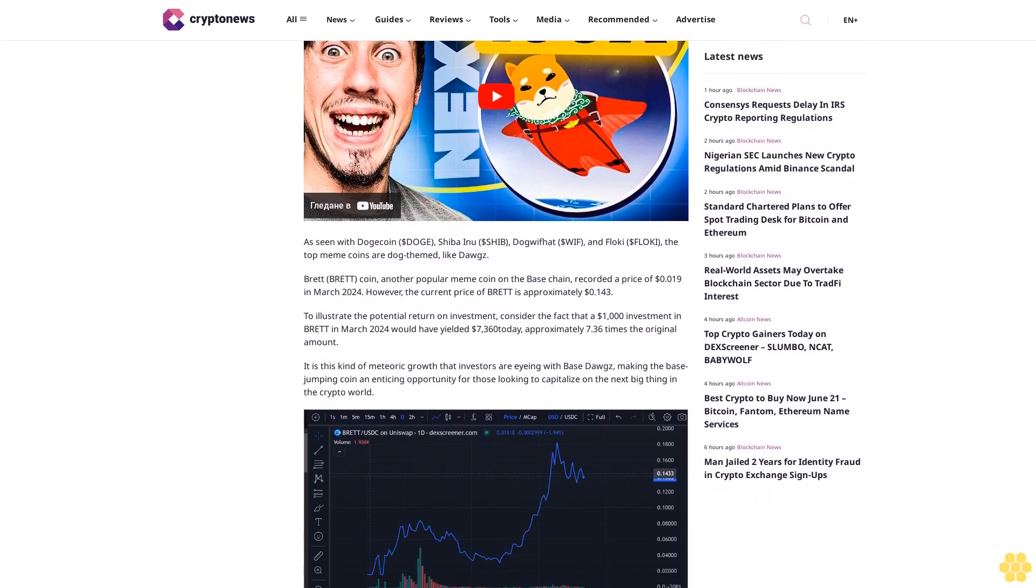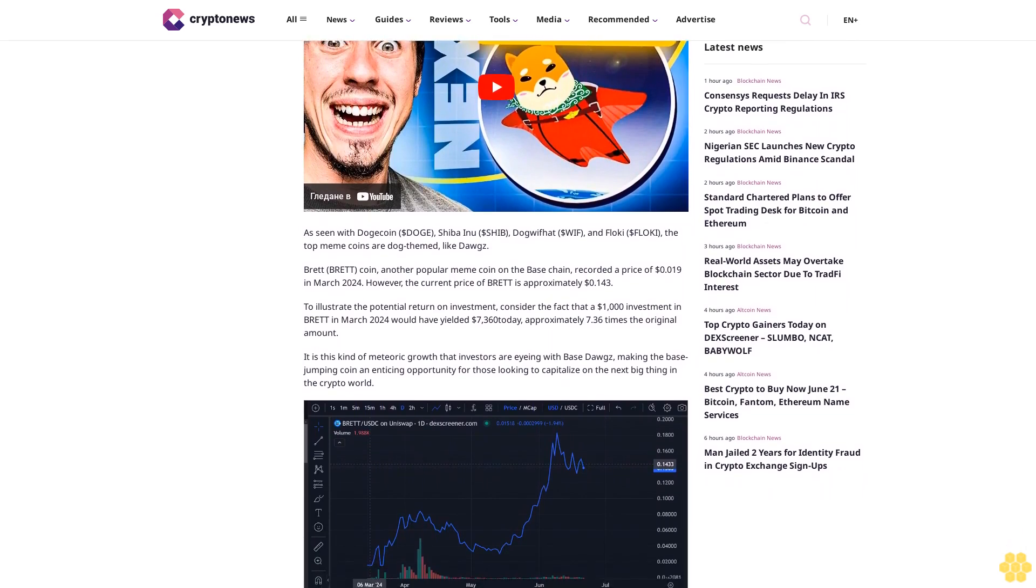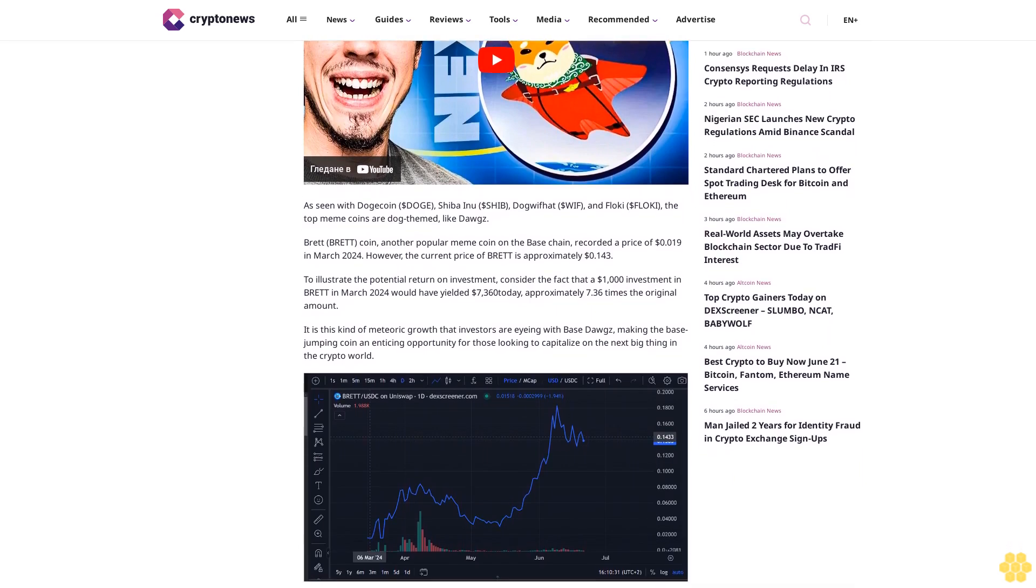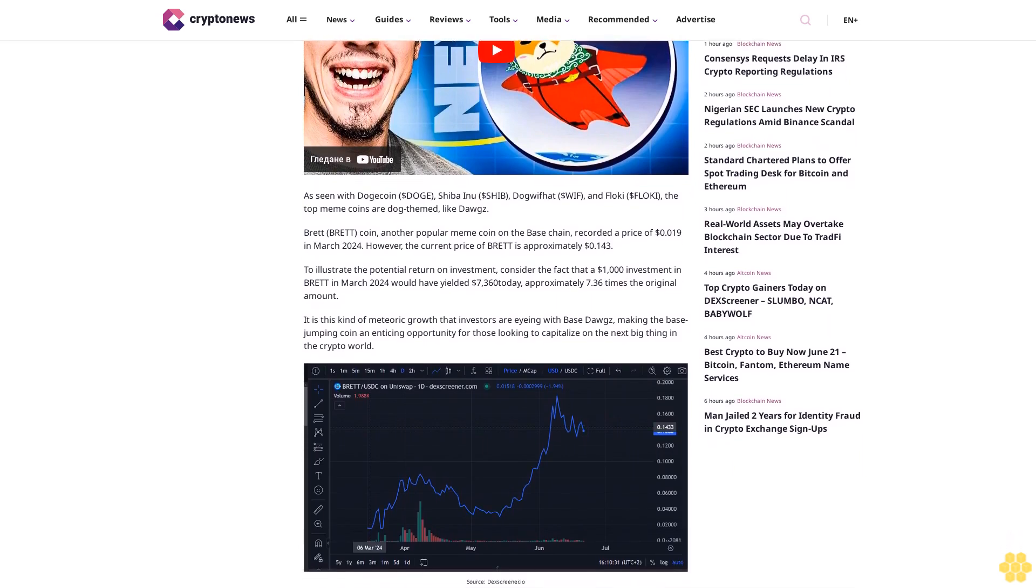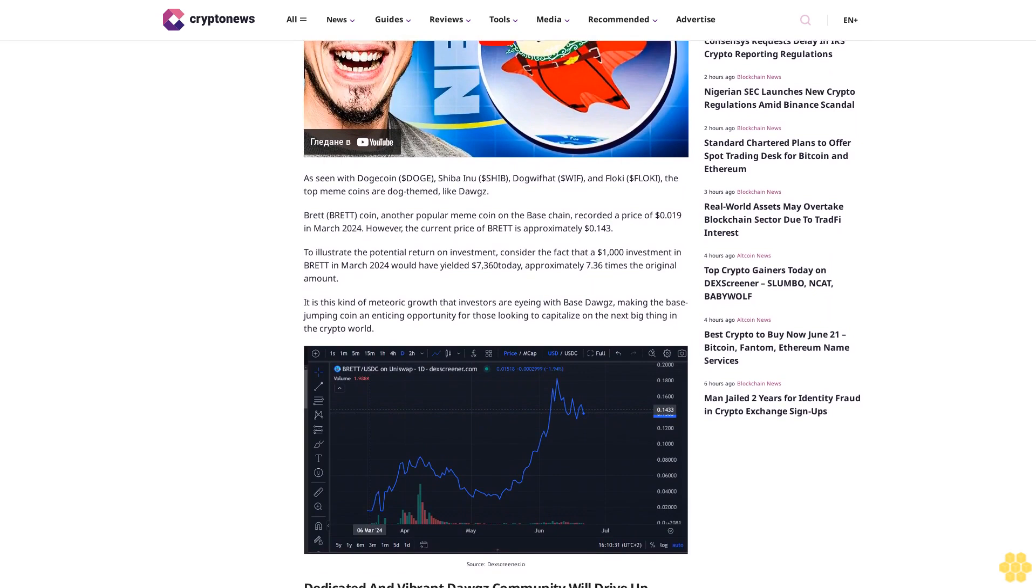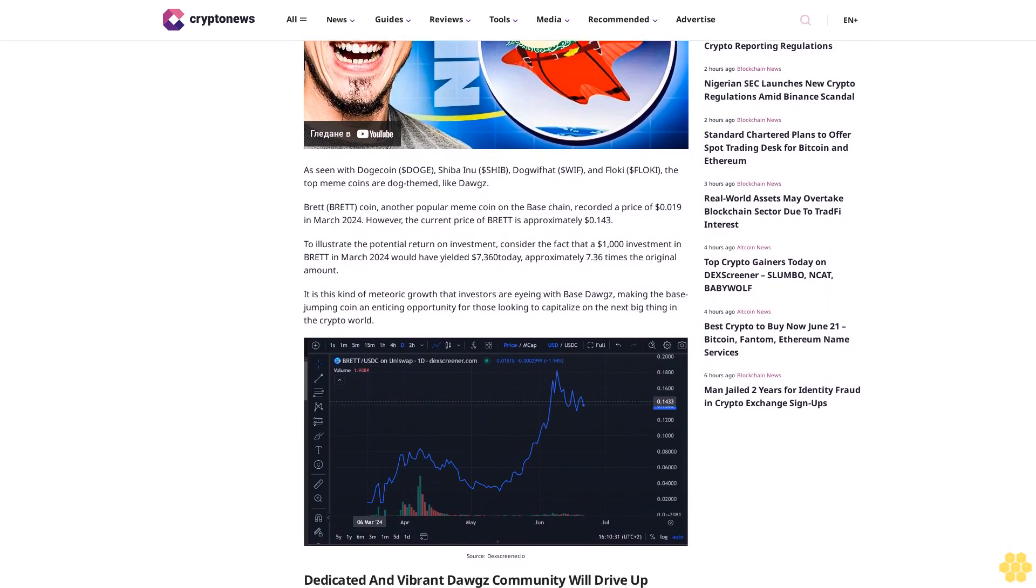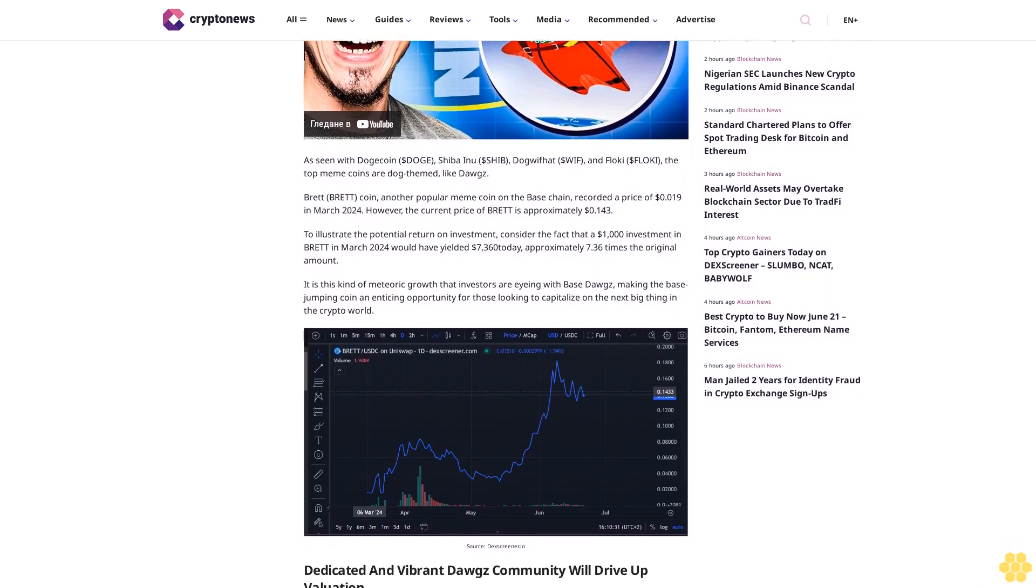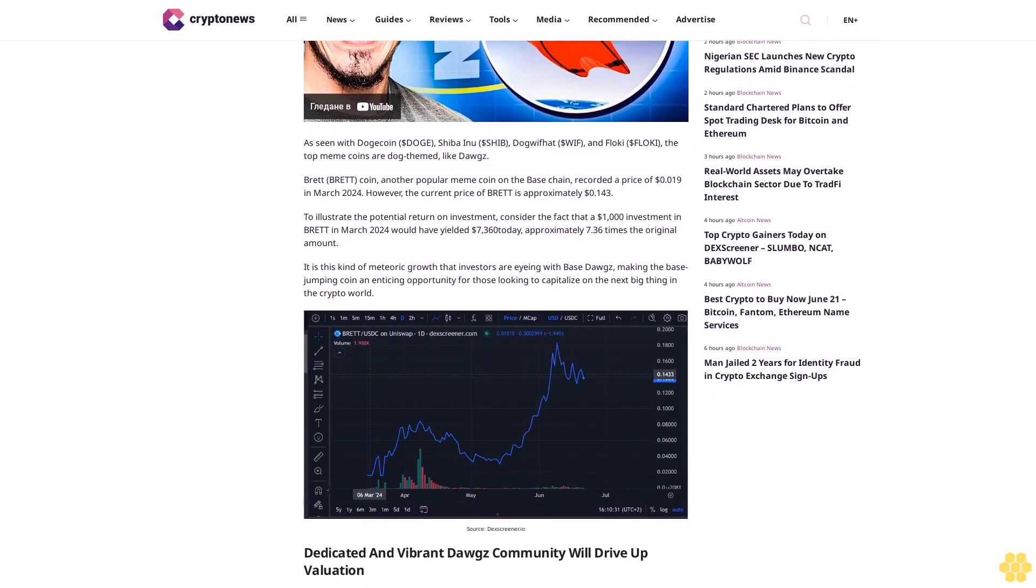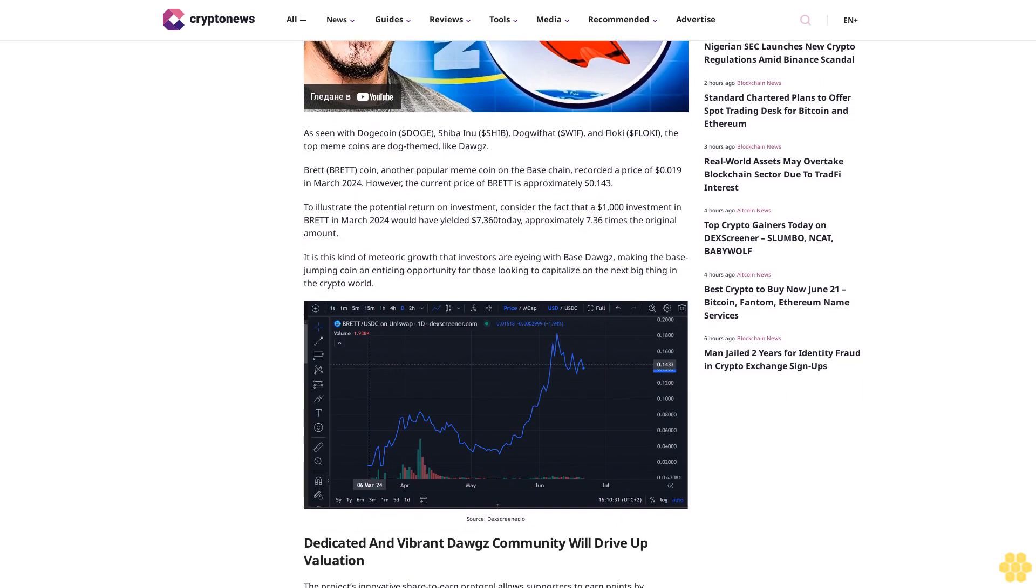According to him, the new meme coin could be the next high-risk, high-reward investment, as seen with Dogecoin ($DOGE), Shiba Inu ($SHIB), Dogwifhat ($WIF), and Floki ($FLOKI) - the top meme coins are dog-themed.